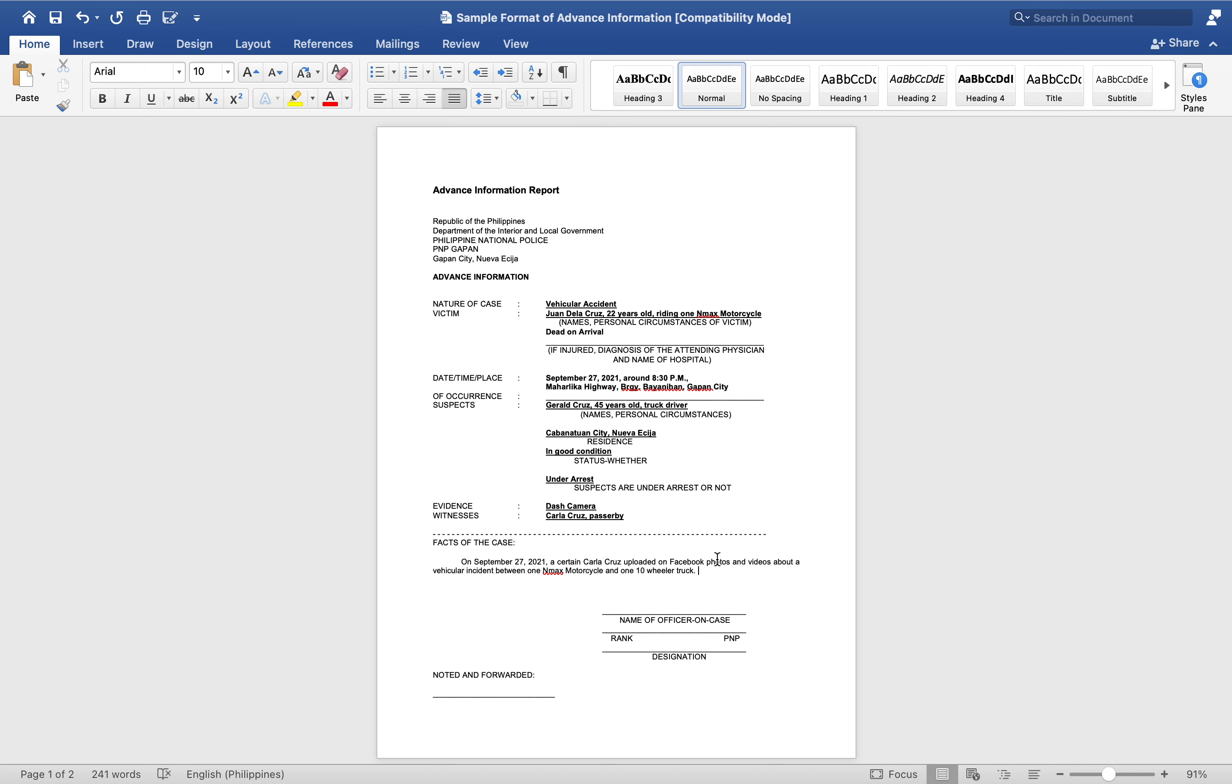According to the facts, a certain Carla uploaded a Facebook photo and video. That's why the police knew that there was an accident involving a ten-wheeler truck.